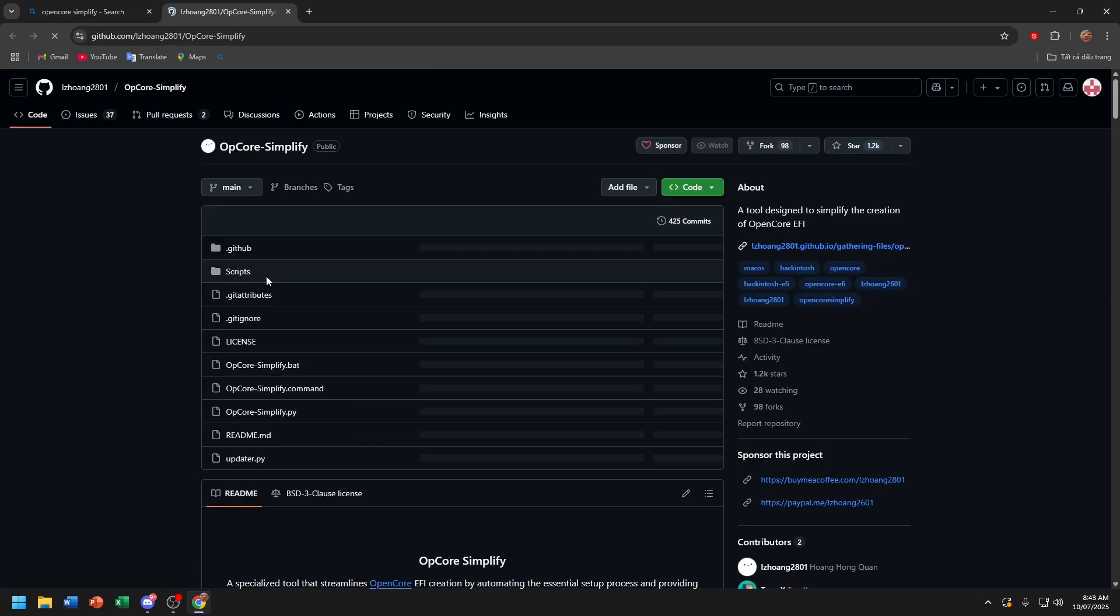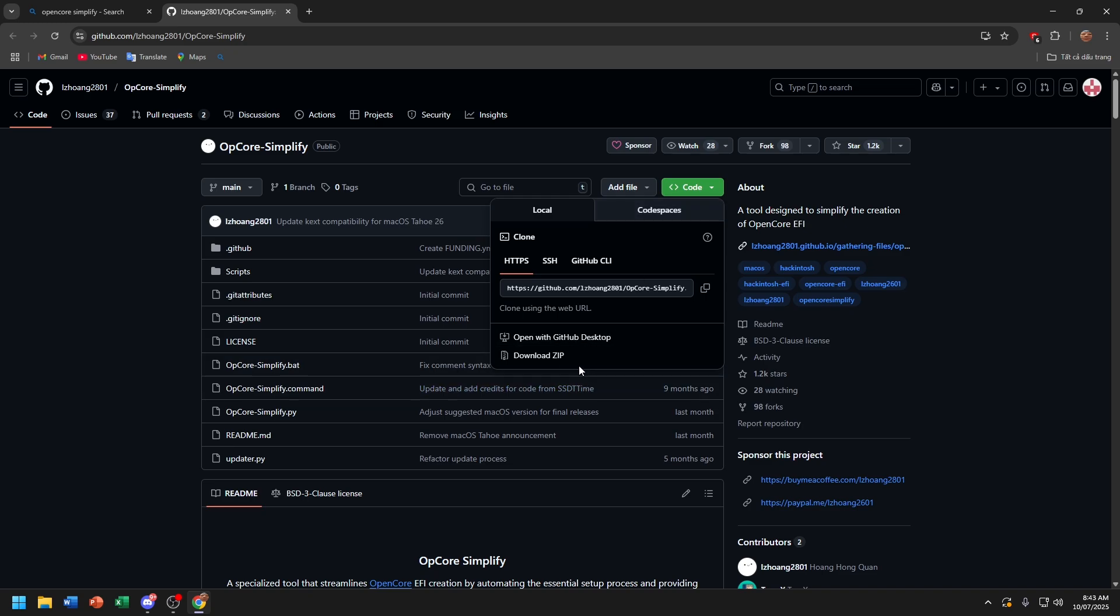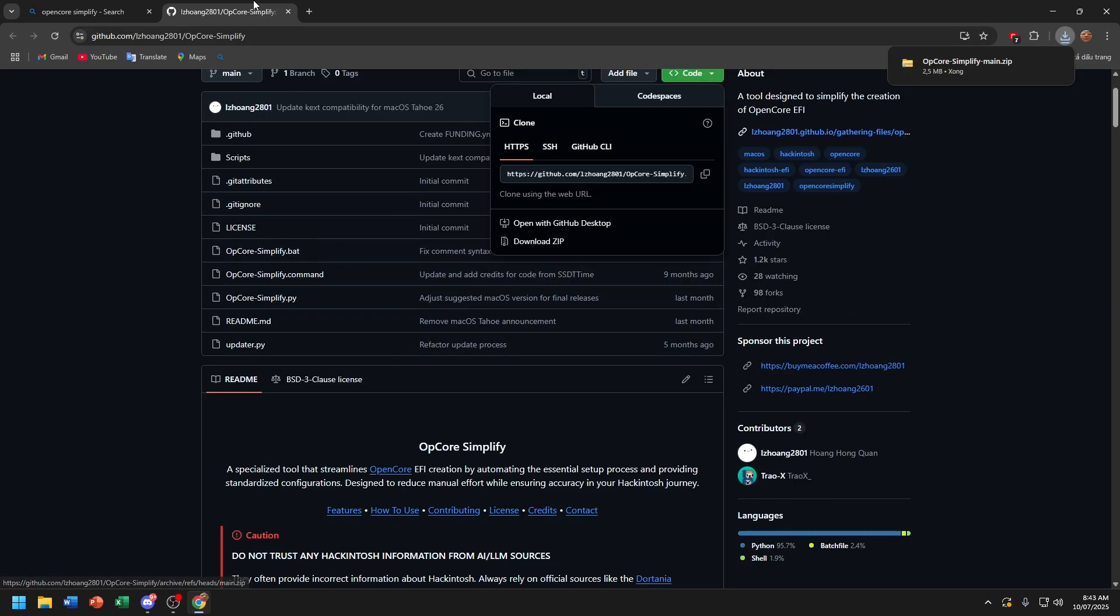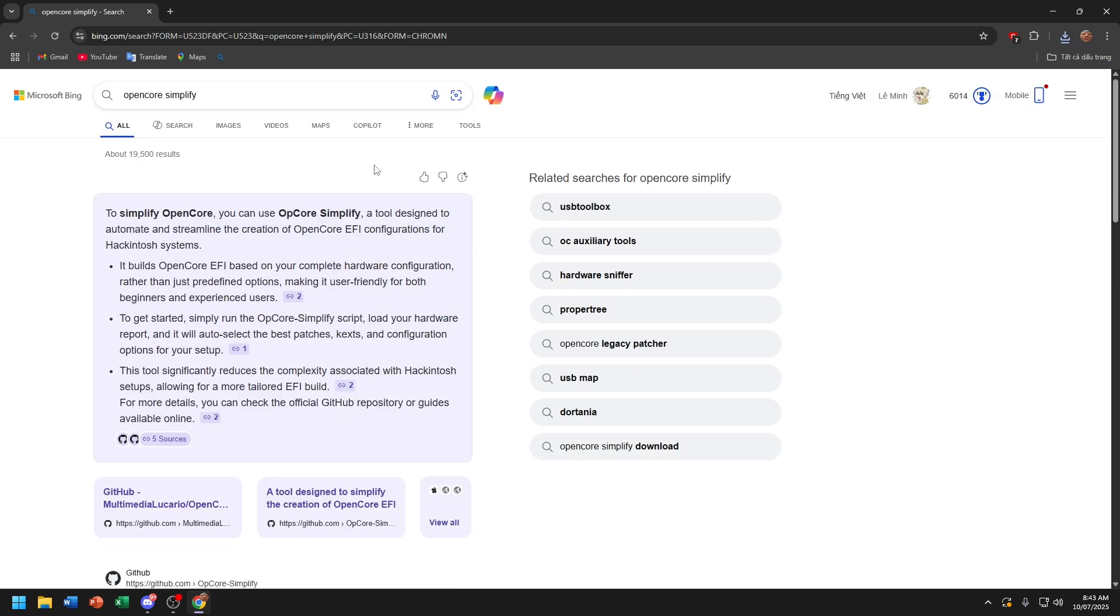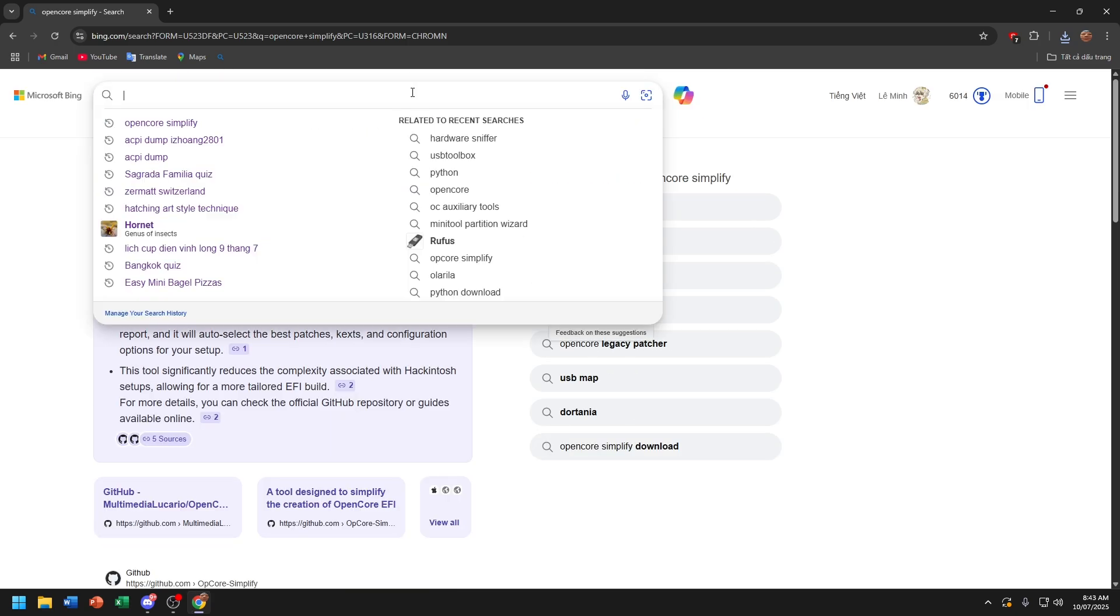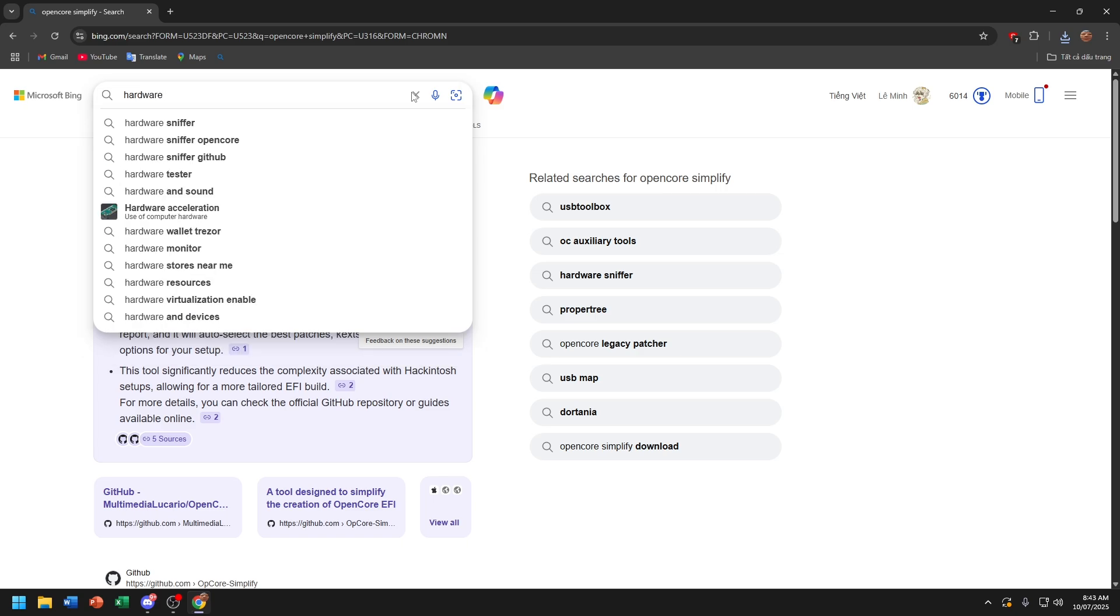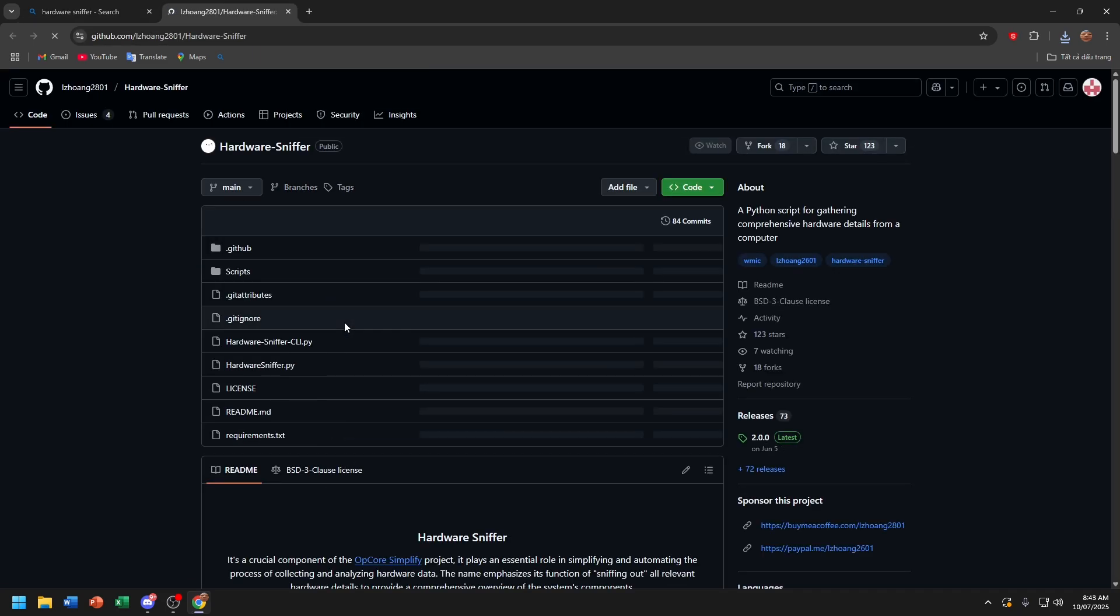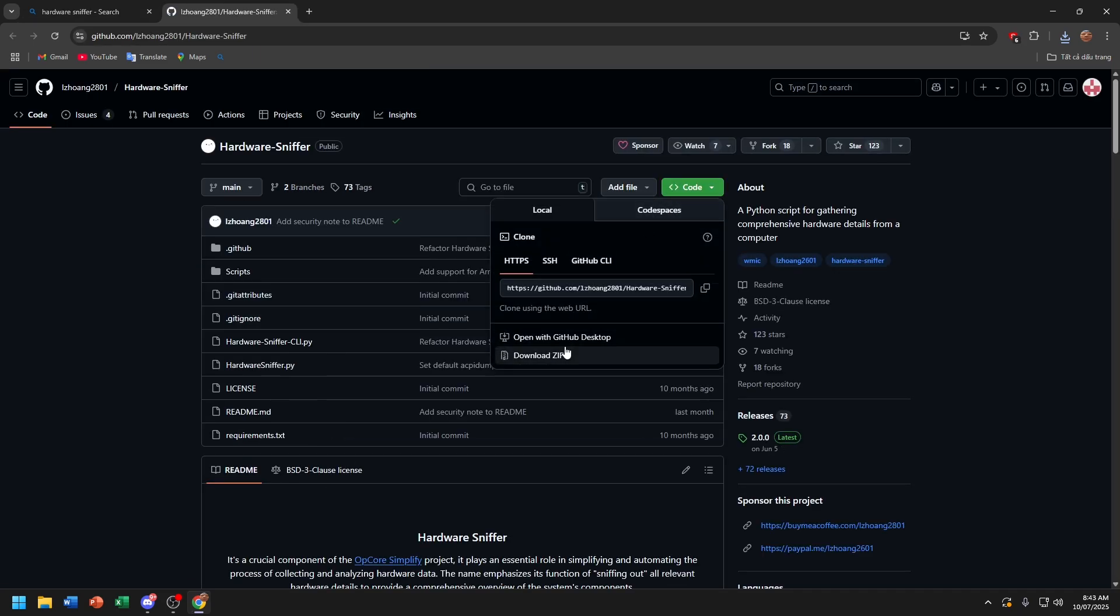Now download this zip. Now download hardware sniffer. Visit this website and download the zip.